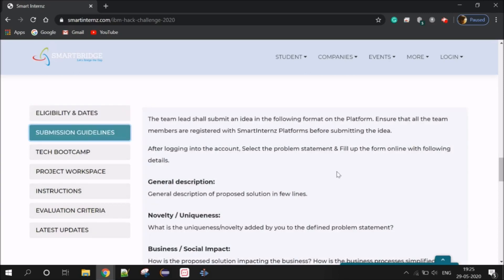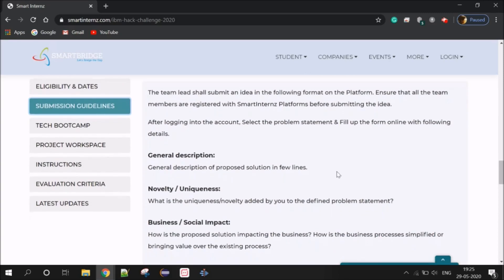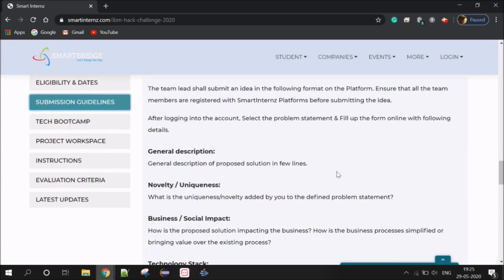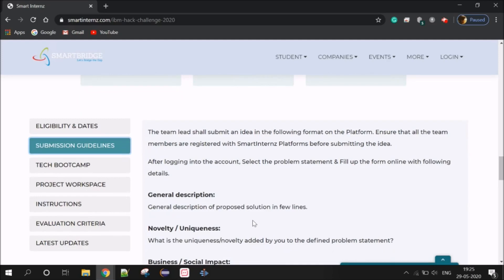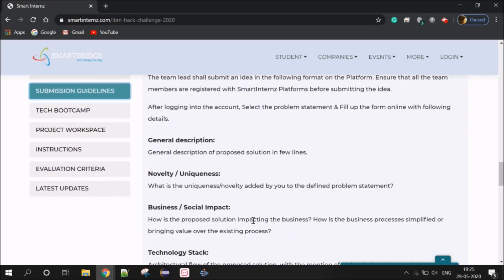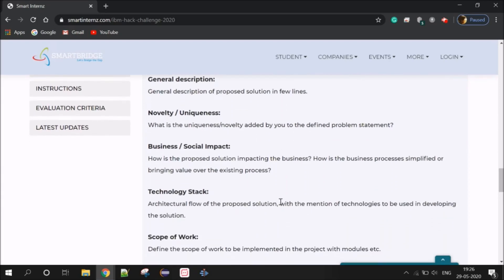These are the Submission Guidelines and the Submission Format. The submission requires a General Description, a Problem Statement, Uniqueness, Business and Social Impact, and a Technology Stack. You also need to include the Problem Statement and Future Scope.